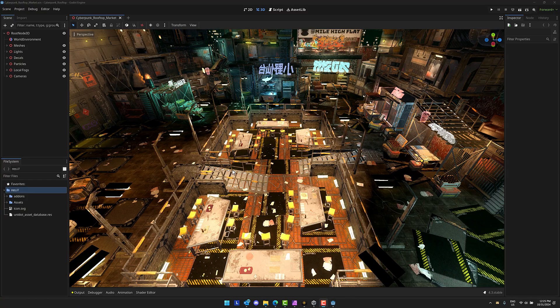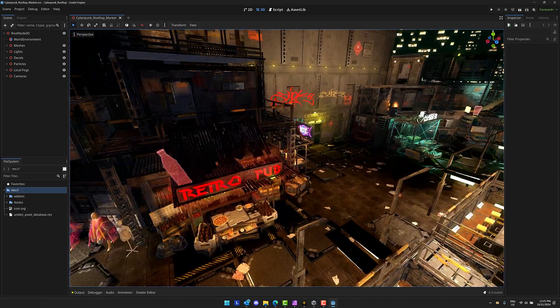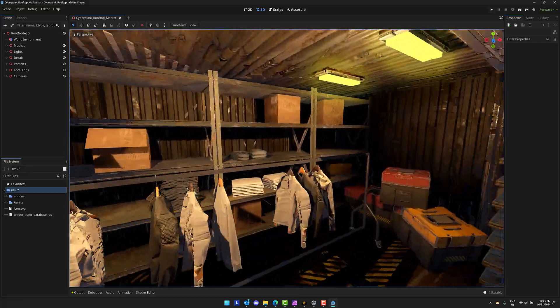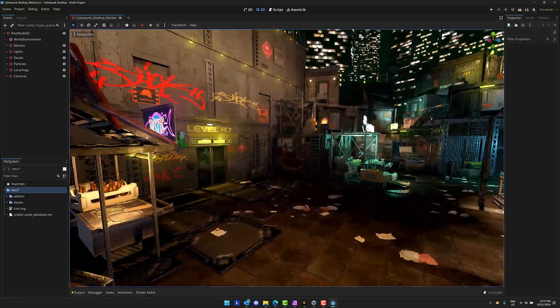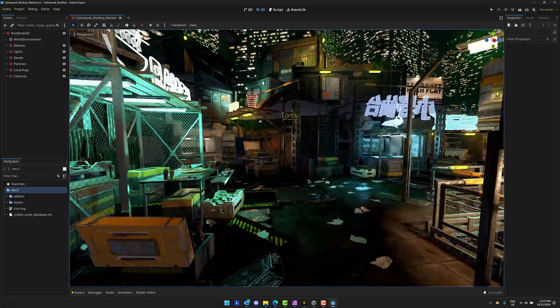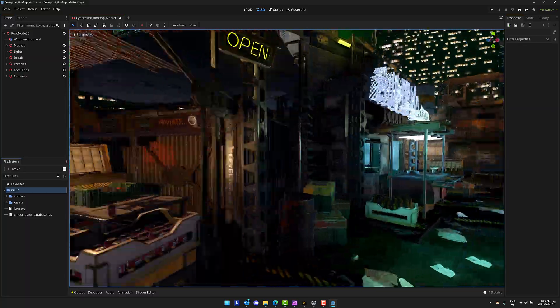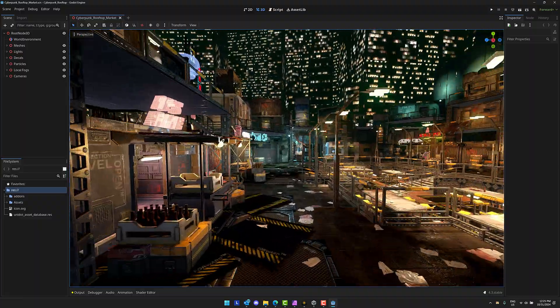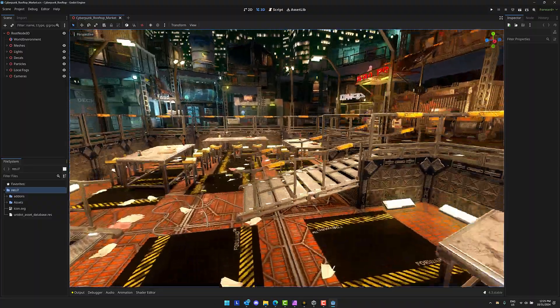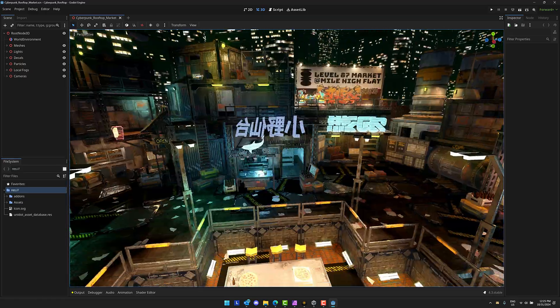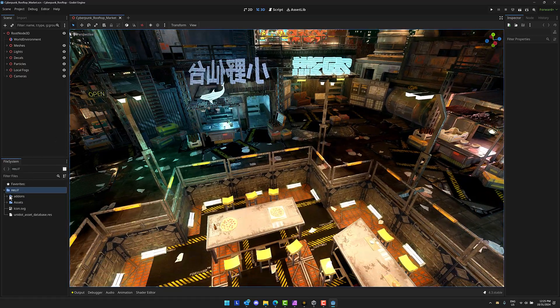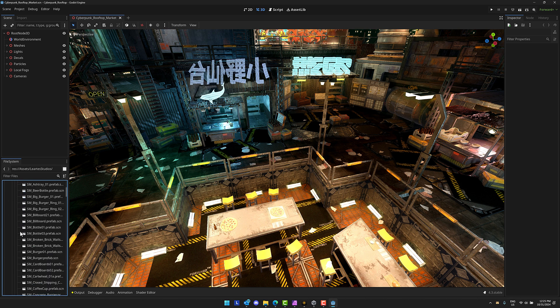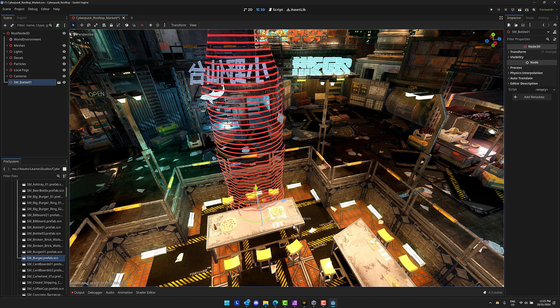And finally, we come to the Godot game engine. You can see this is the Cyberpunk rooftop market environment. And I'll show you how you load each one of these in just a second. But this one, you literally just open it up in the Godot game engine and it is ready to go. So nice, good looking rendering. And there is a burger.